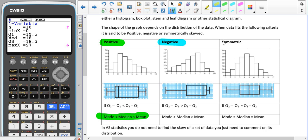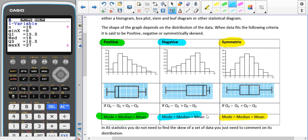Symmetrically skewed is another important one. The histogram is symmetrical with an even amount either side of the highest frequency density. The median is in the middle of the box plot, the lower quartile distance equals the upper quartile distance from the median (Q2 minus Q1 equals Q3 minus Q2), and the mean, mode, and median all take on the same value.